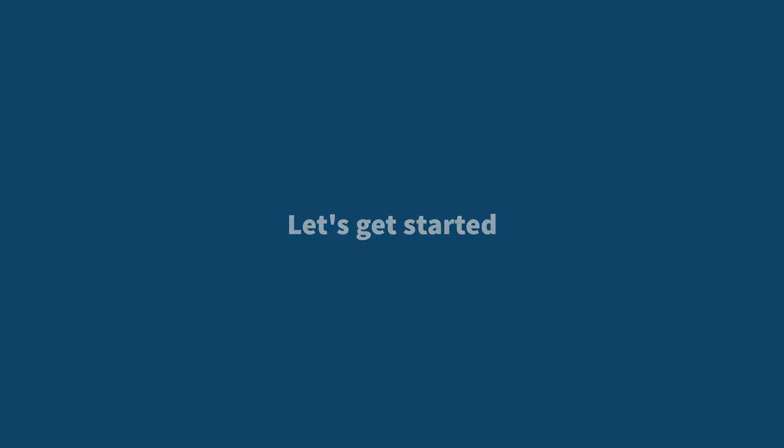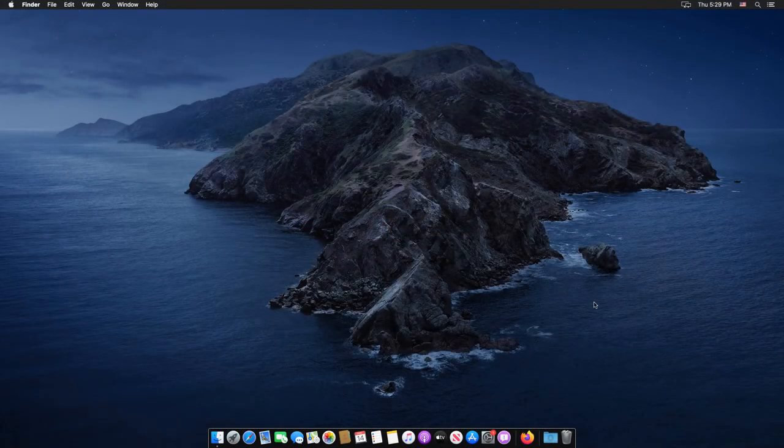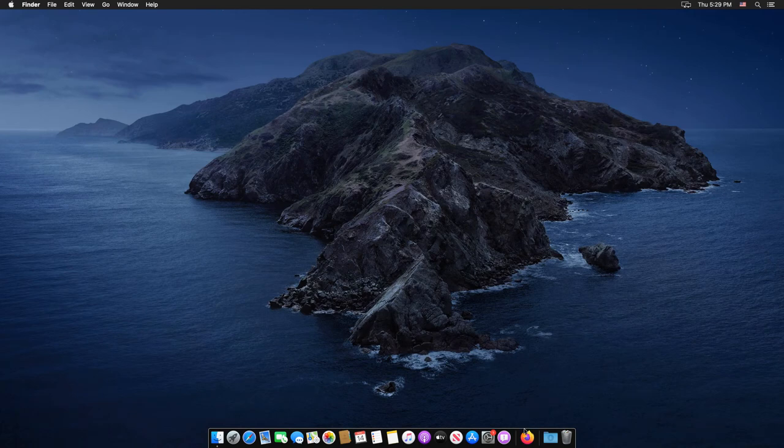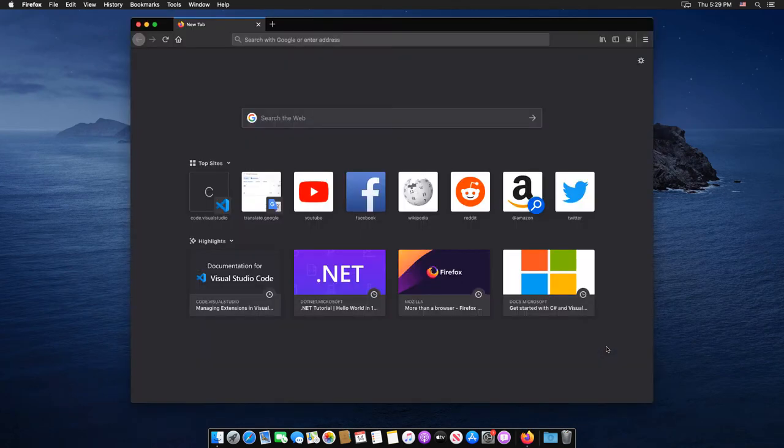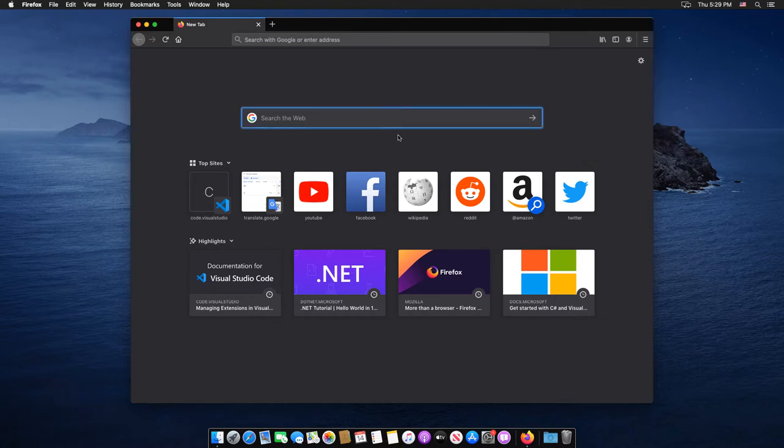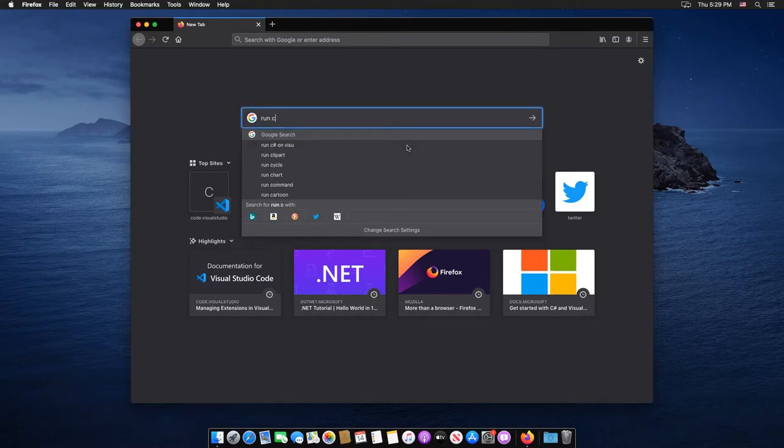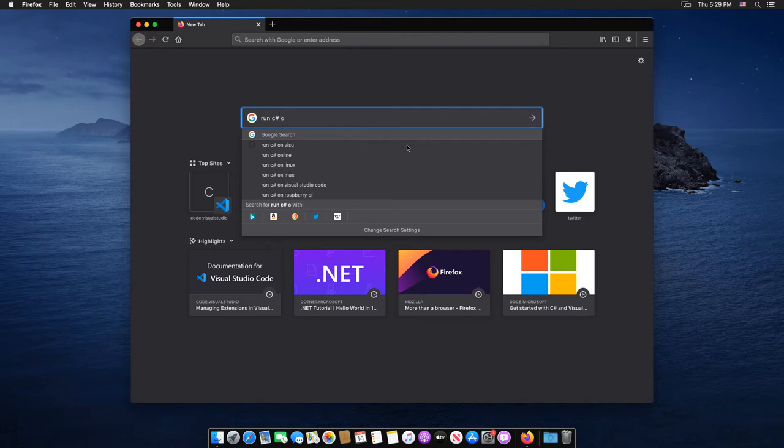So let's get started. First, we will open the Firefox browser and search for Run C-Sharp on Visual Studio Code. Selected.